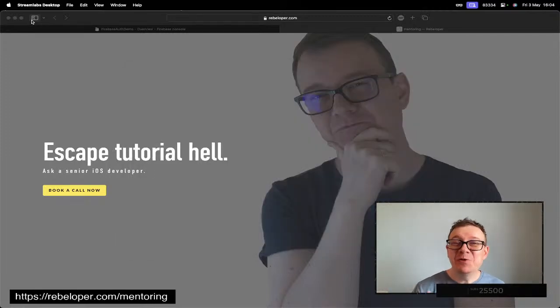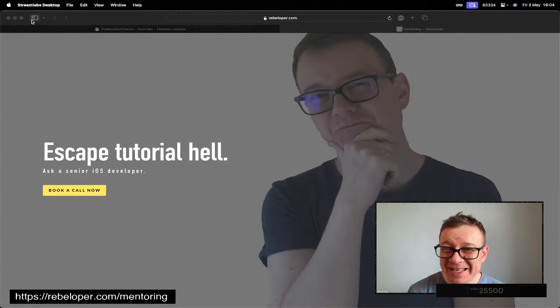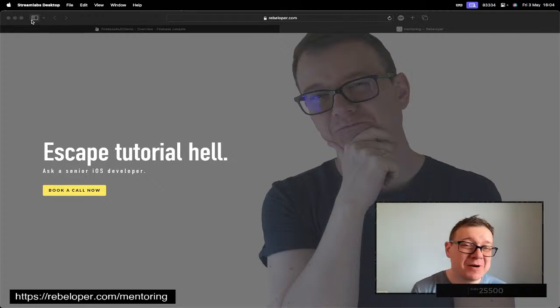Today I'm going to show you how easy it is to use Firebase's Remote Config.